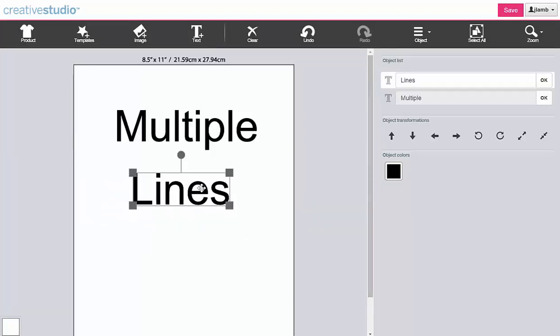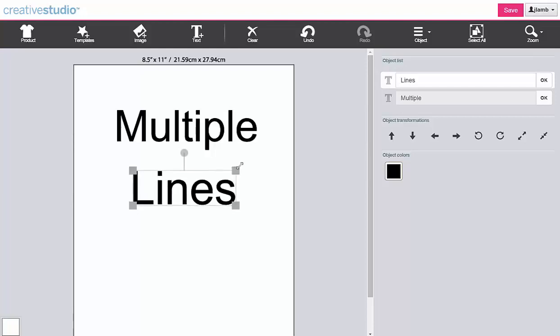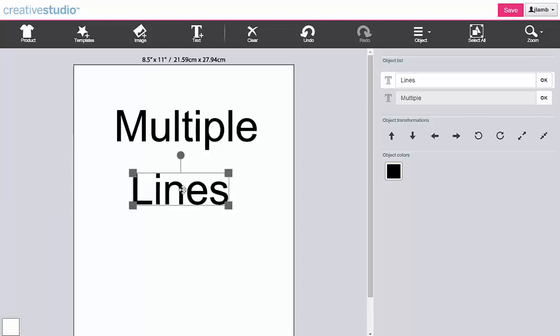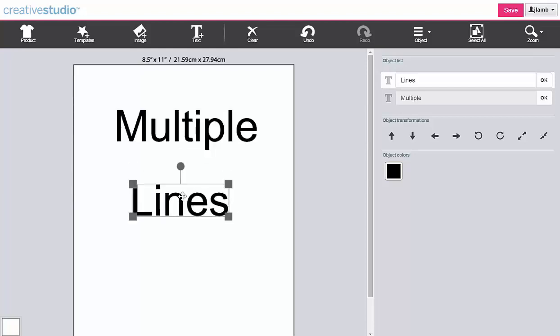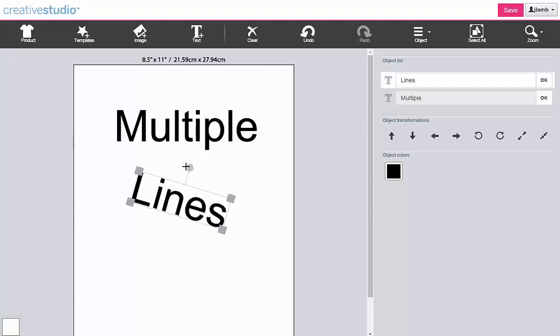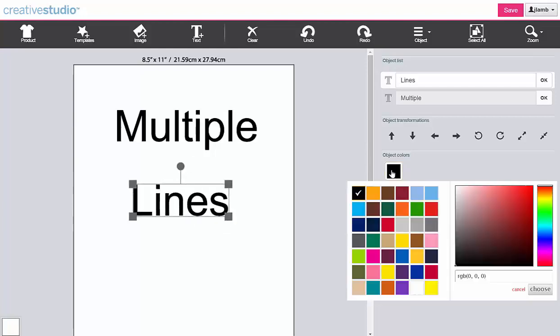With each line of text, you can resize, move, rotate, and recolor.